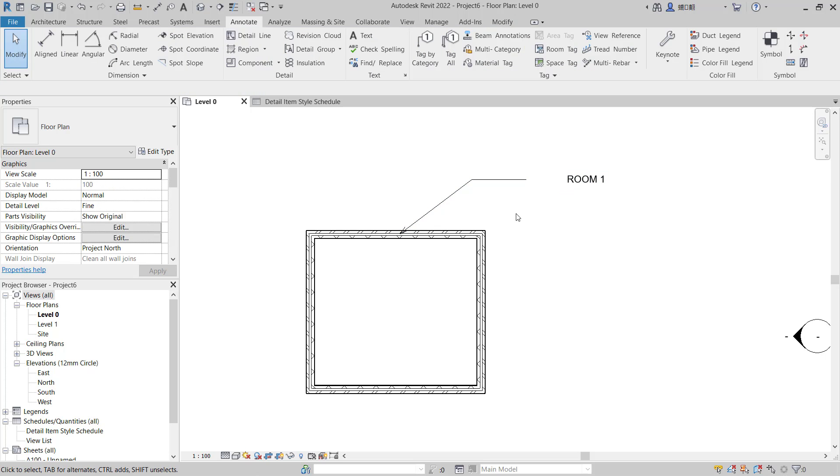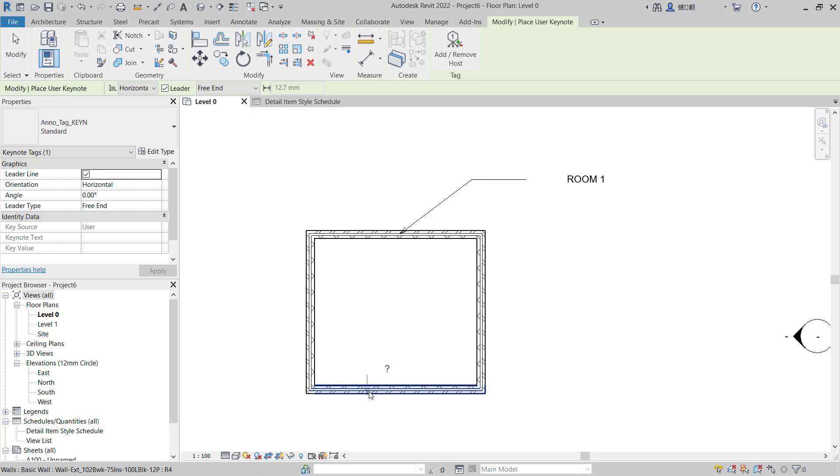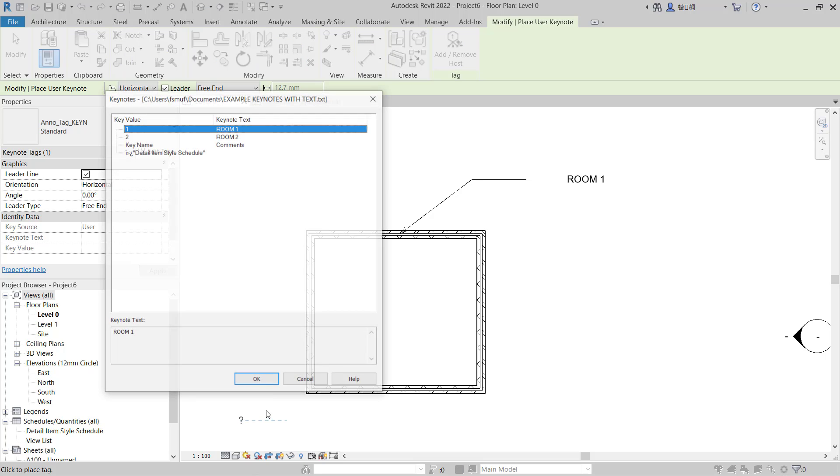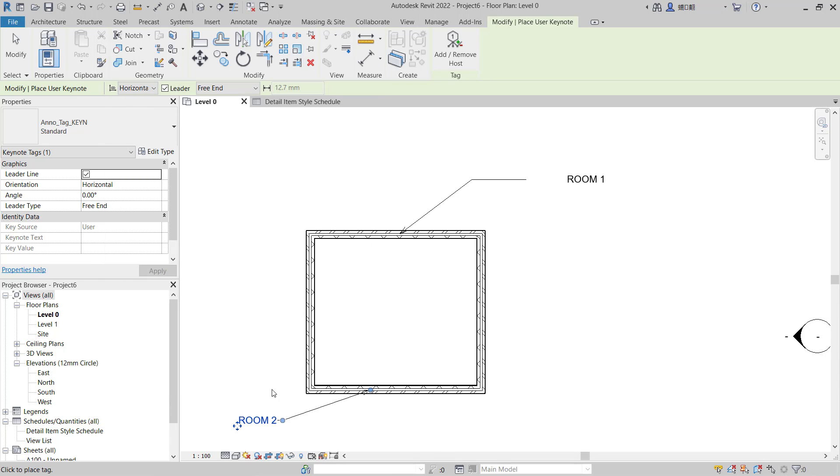You can add another keynote. I will use a User Keynote, you can click at this point and we can set it to Room Two, click OK, so it will show Room Two.